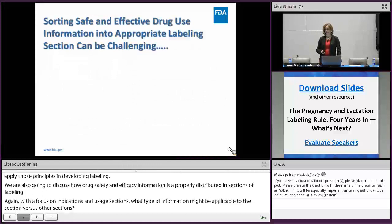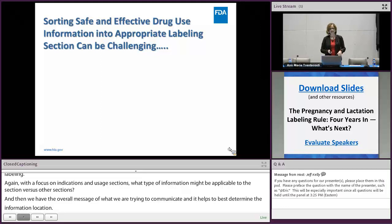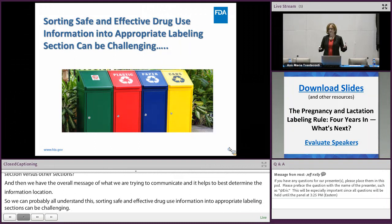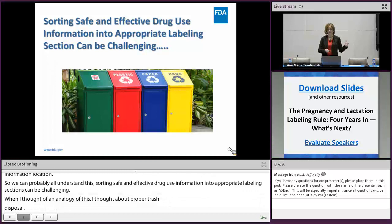Sorting the safe and effective use information into various sections of labeling for a particular drug can be very challenging. When I thought of an analogy, I thought about proper trash disposal — not at all thinking that our labeling is related to trash. However, when I see something like this at the airport, I sometimes get confused about how to dispose of my trash.